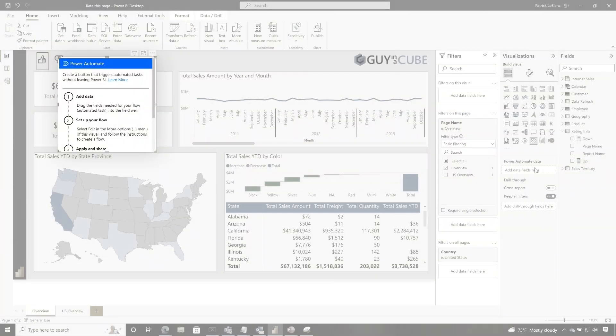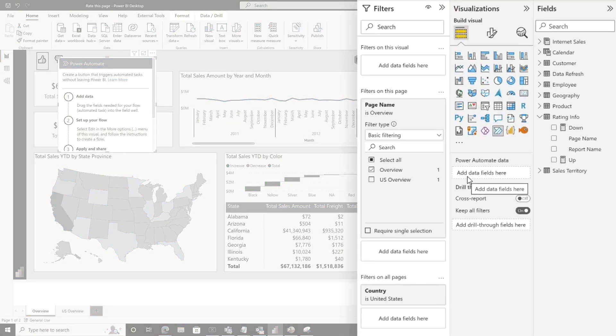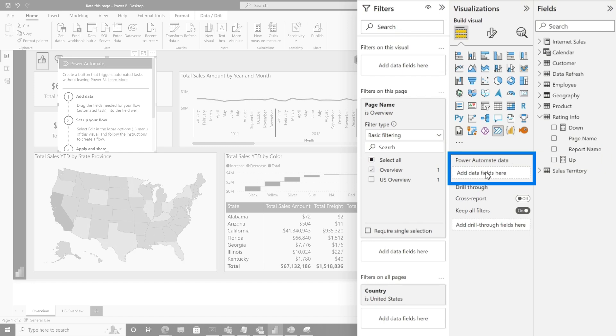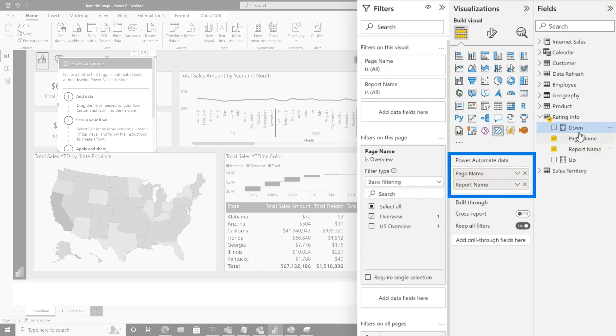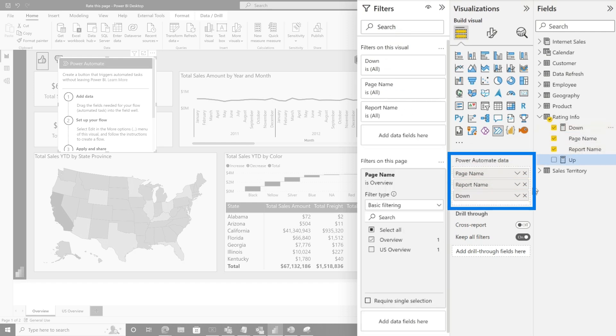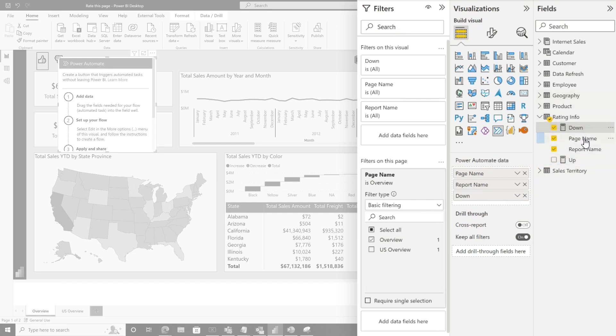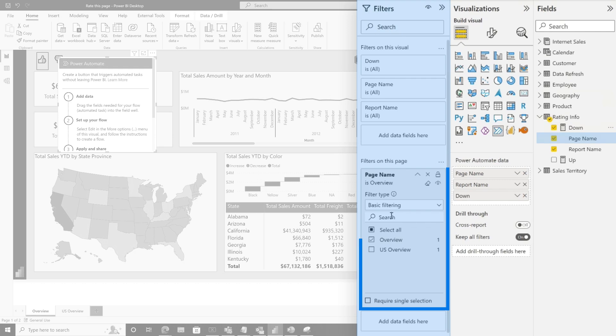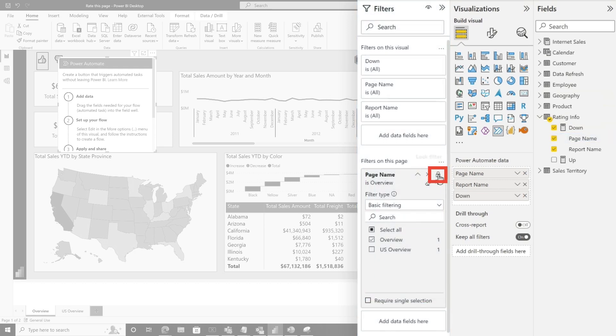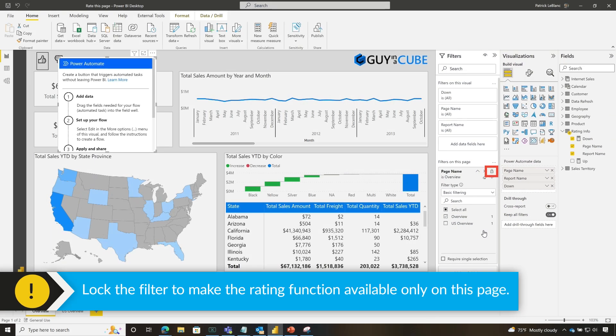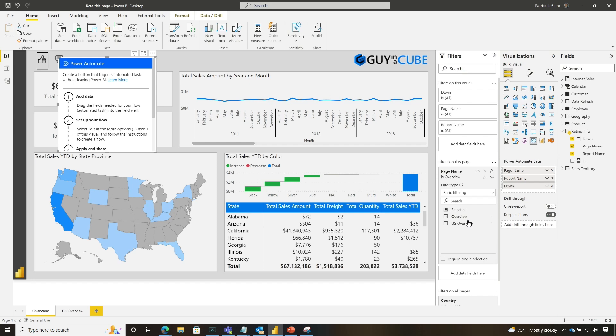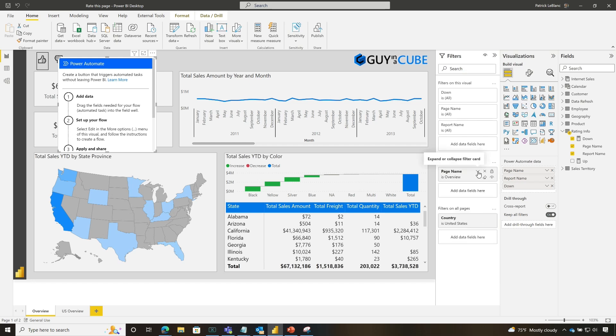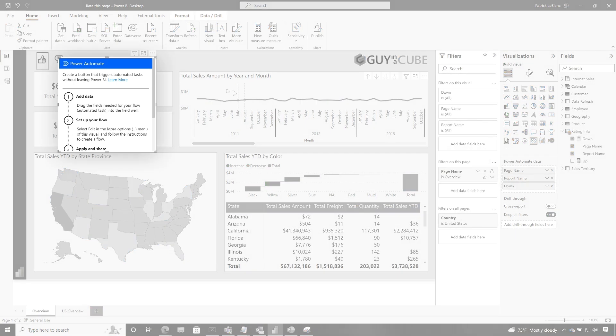I took all of the fields that I want to pass to that Power Automate and I put it into the Power Automate data field wheel. And so I want the page name. I want the report name. And for this one, this is going to be the down button. So I put the measure for down. For the up one, I put the measure for up. And then the next thing I did was I took the page name and I opened up the filters panel and I drug it here and I locked it because I don't want anyone to switch which page I'm passing in because when you're using the Power Automate button, it passes whatever the filter value is into it. You could do this different ways if you want to, but I wanted to make it as seamless for my report consumers.